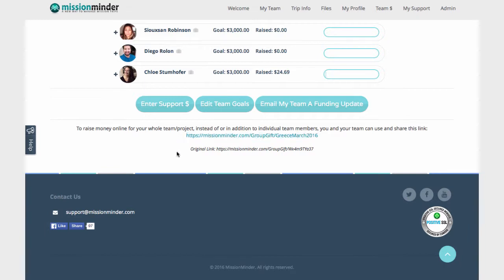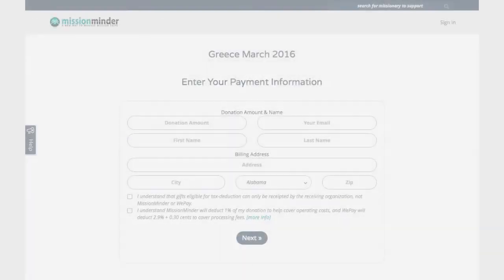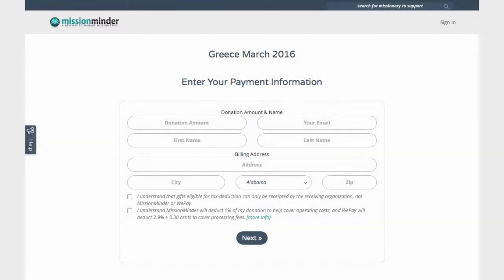When a potential donor clicks on this link, they will see a simple payment page with the title of your trip at the top, where they can enter their donation amount and payment information.